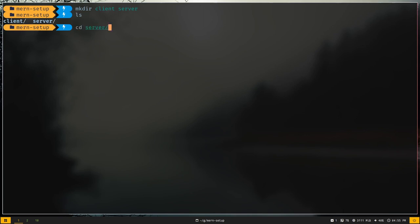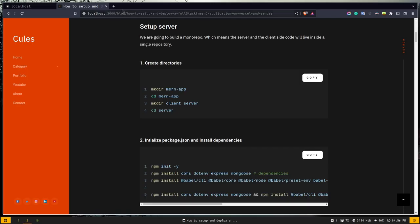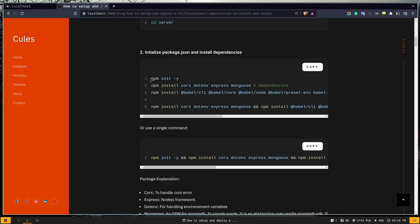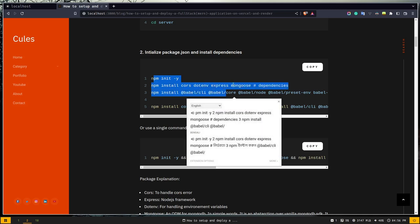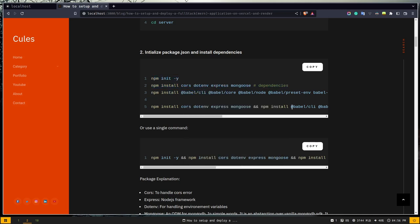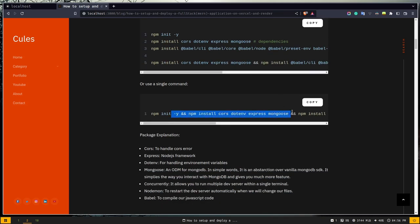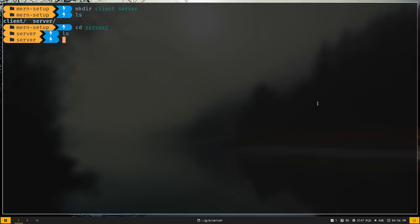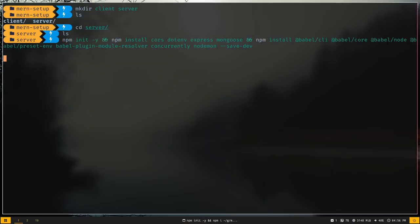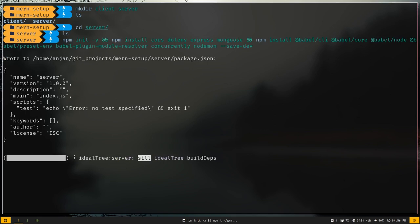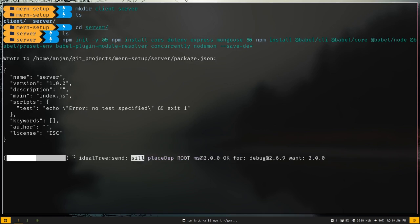Let's cd into server. We need to initialize package.json and install packages. I'm going to grab the commands from my blog. There's a single command that will do everything for you. So let's run the command. It has created a package.json and now it is installing the dependencies. I'll explain all of the packages once they are installed.